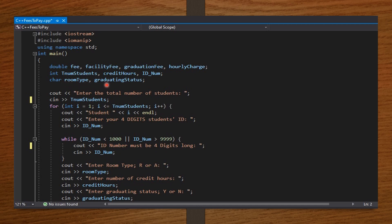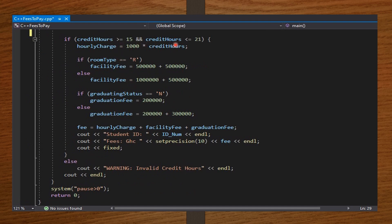We set the if statement which says that if the credit hours is between 15 and 21 inclusive, then this block of code should be executed; else, this warning message should be shown. Something different you might notice is the setprecision function, made possible by the iomanip library. The cout fixed goes with setprecision, and cout endl here ensures there is a space between each consecutive student's output.